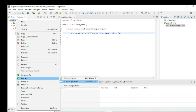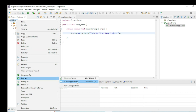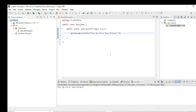You can see the output here: 'This is my first Java project'. Now you understand how to write a Java program in Eclipse IDE.